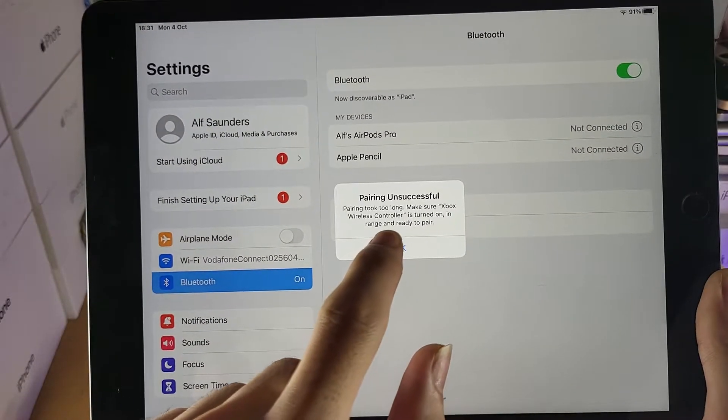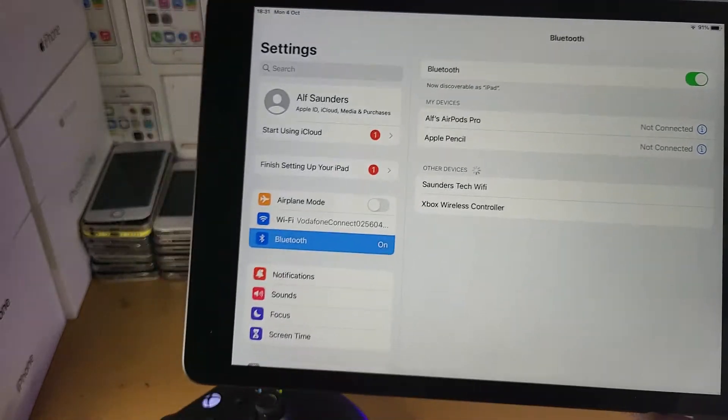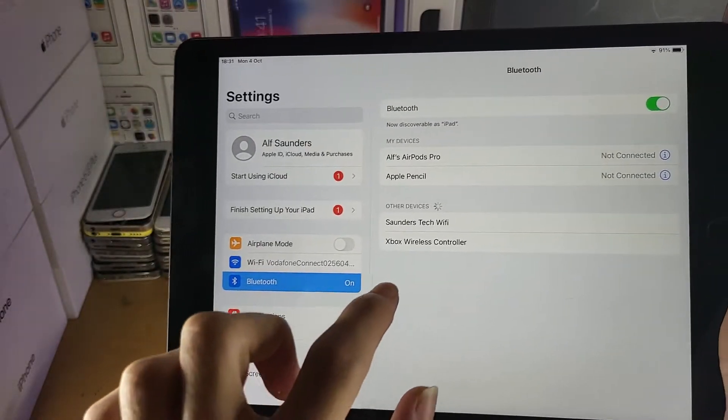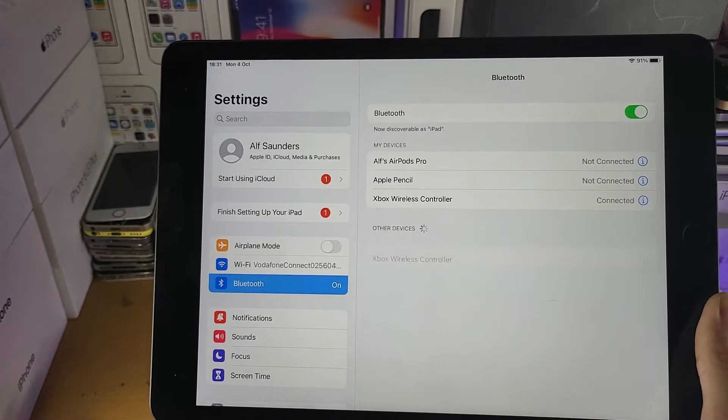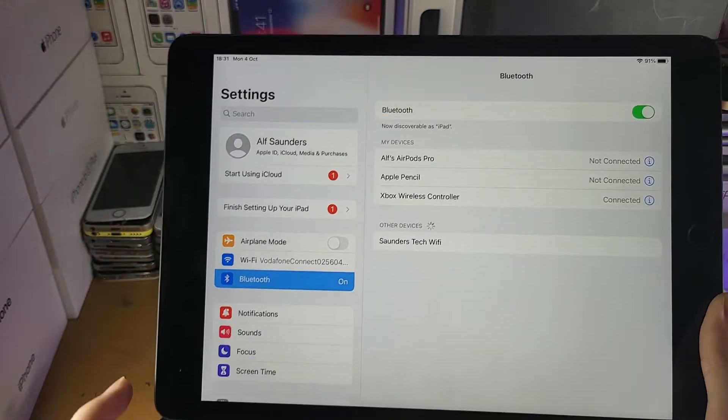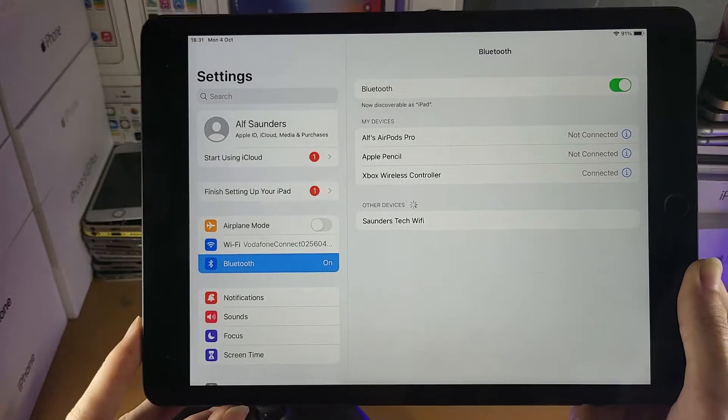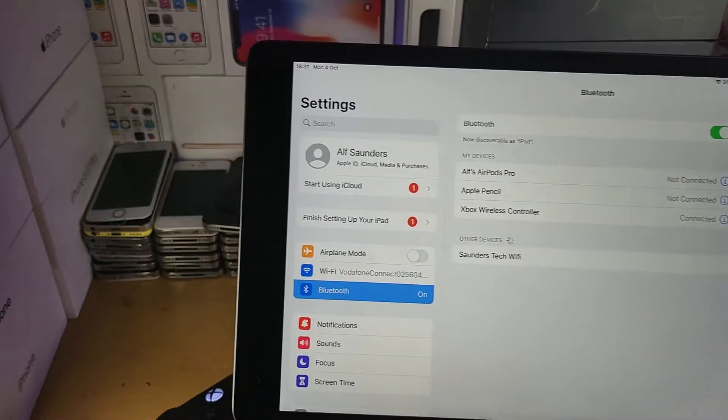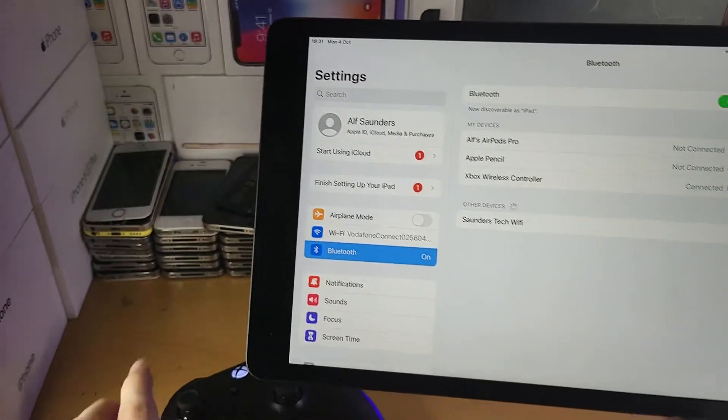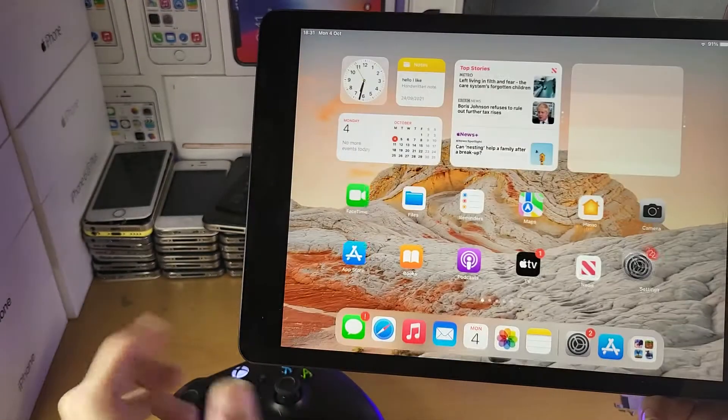And then pairing unsuccessful, so what this means is we may need to just try again. Let's try that. And boom, you can see Xbox Wireless Controller is now connected to my iPad 9.